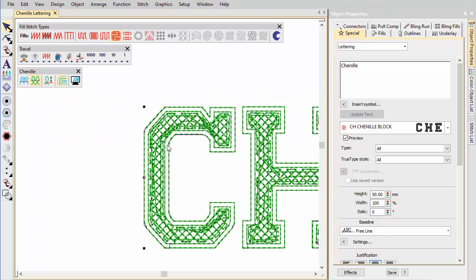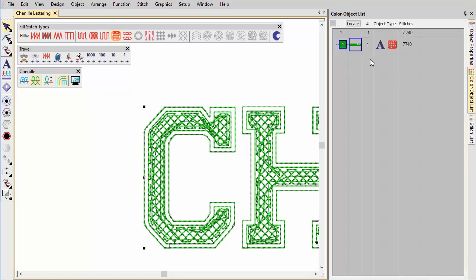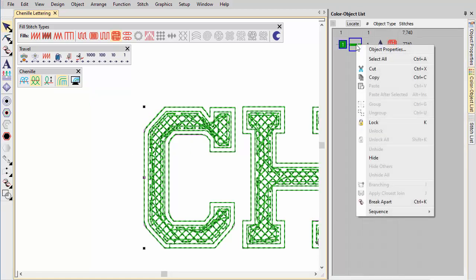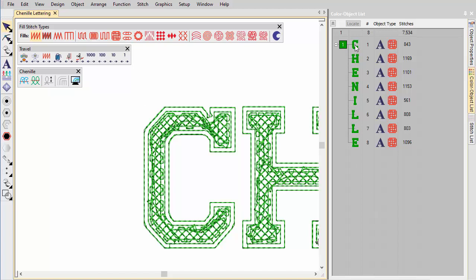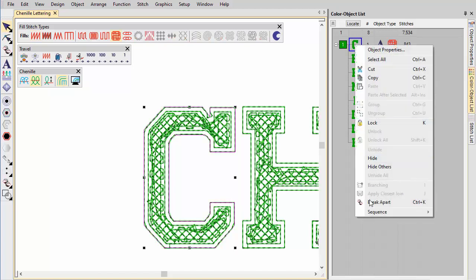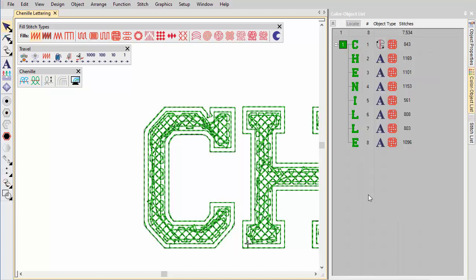If you break chenille lettering apart, each letter is a compound chenille object with a single chain and two moss offsets before the moss fill.